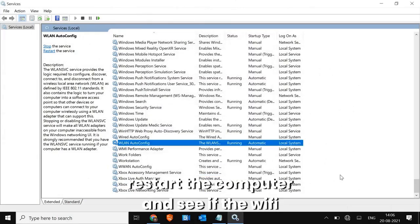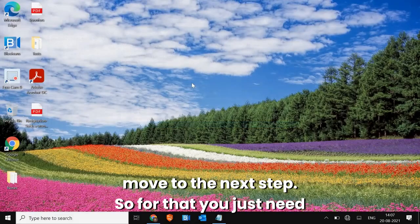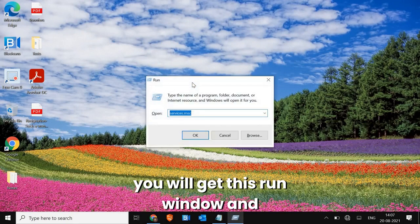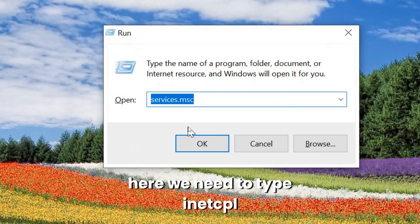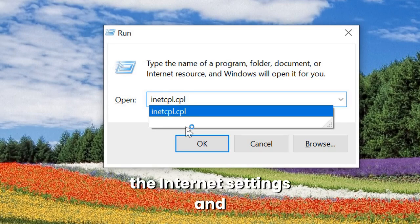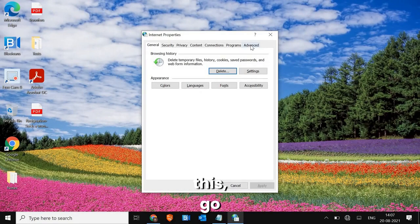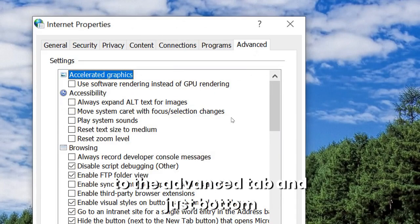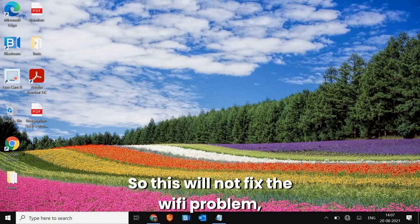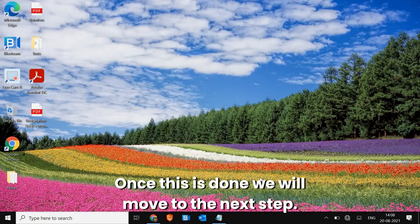Once you're done, restart the computer and see if the Wi-Fi option comes back. After that, we will move to the next step. Press Windows + R and type inetcpl.cpl to reset the internet settings. A window will appear — go to the Advanced tab, click Restore Advanced Settings at the bottom, and click Apply. This won't directly fix Wi-Fi but will help resolve the issue.